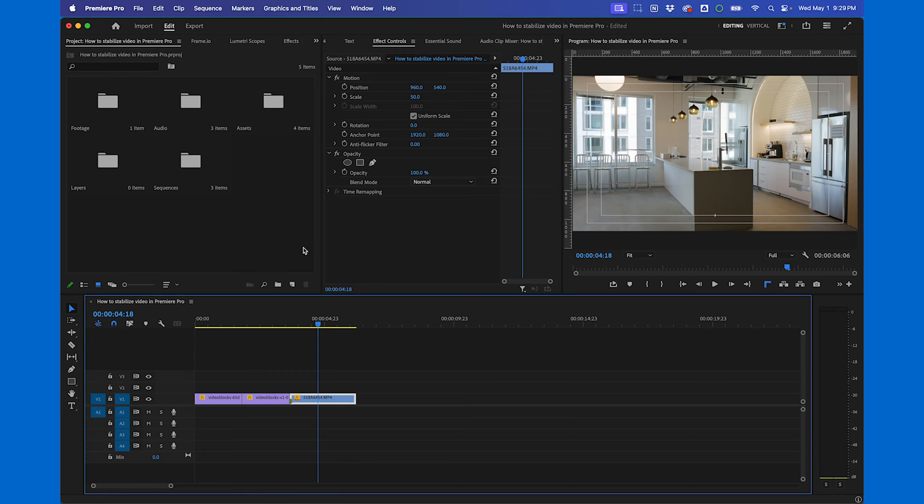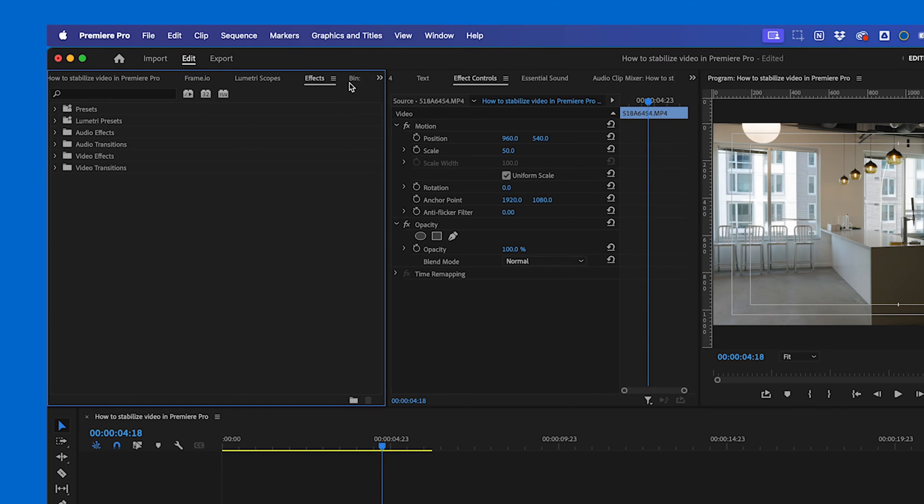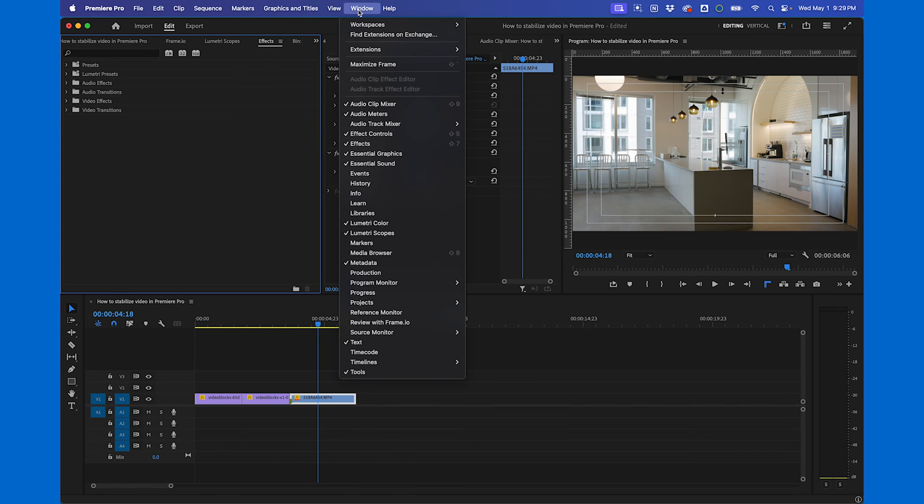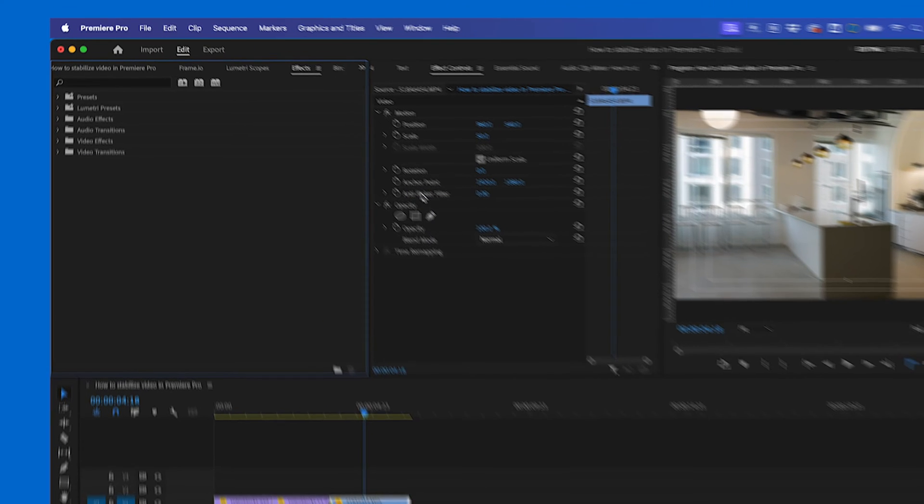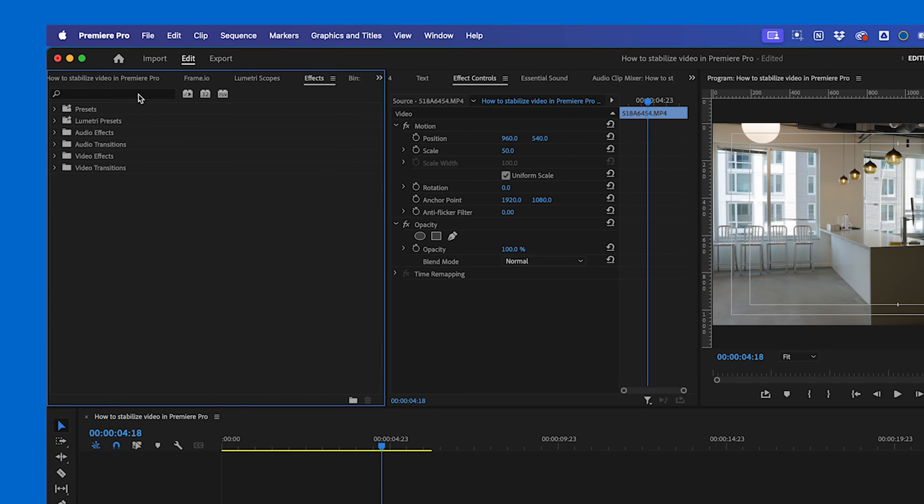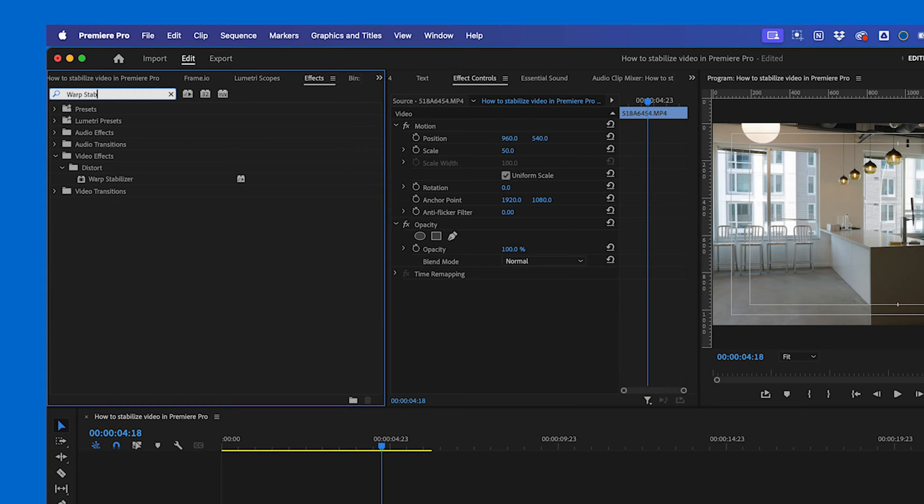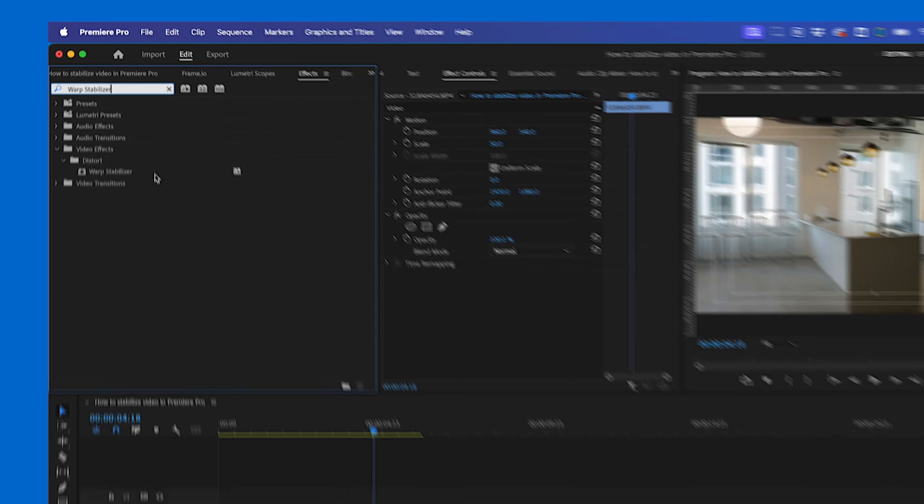Once your footage is in the timeline, head over to the effects panel. If you don't see it, you can navigate to Window Effects. In the search bar, type in Warp Stabilizer. This is the primary tool for image stabilization in Premiere Pro.